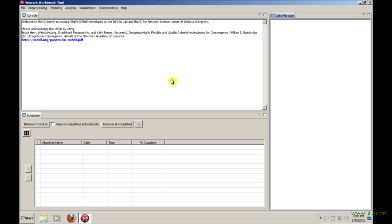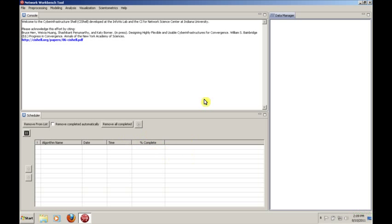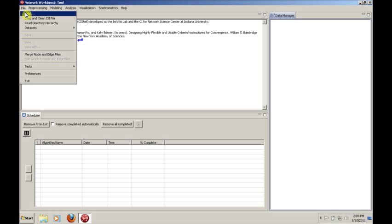You can see that this will keep a running list here of all of the things that you've done, and if you have any long-running algorithms, it'll actually let you know how far along it is. You can see already that this is sort of a different layout than what we've seen with CytoScape, and there's a different sort of workflow that's required. Let's see a few of the things that we can do.